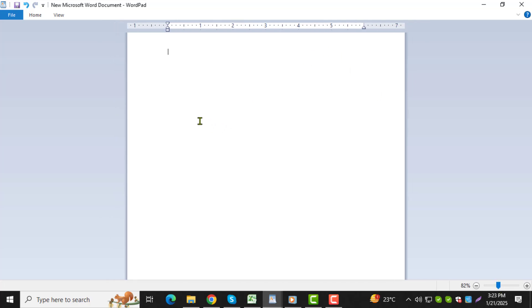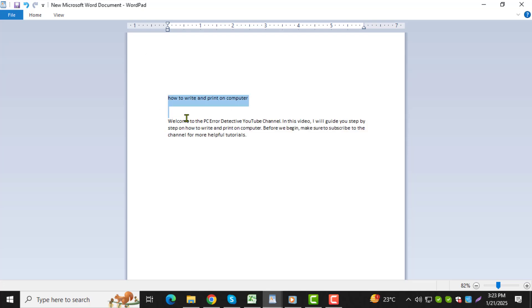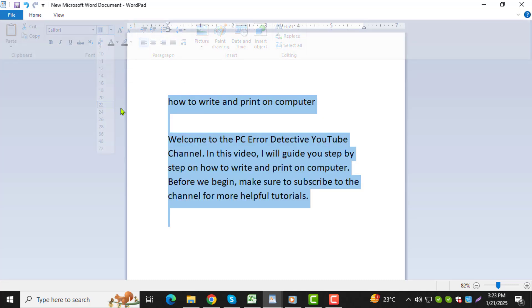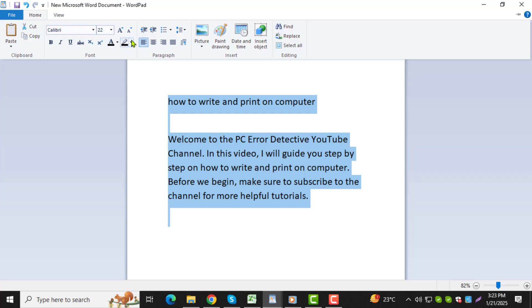Step 2. Once the program is open, type the content you want in the blank document. You can write a letter, a list, or any text you need. Take your time to format the content by adjusting the font style, size, and alignment, if needed.